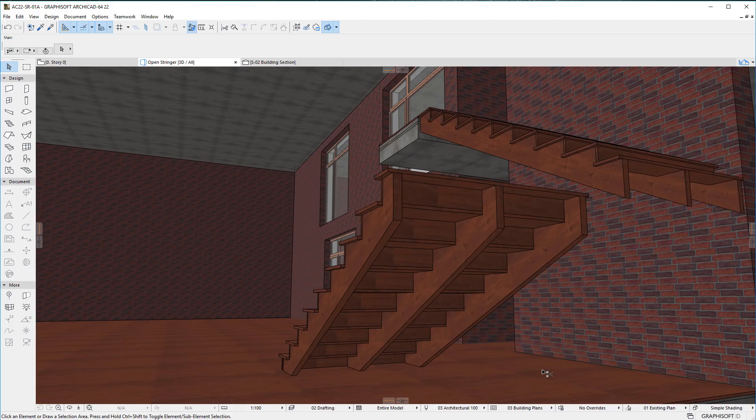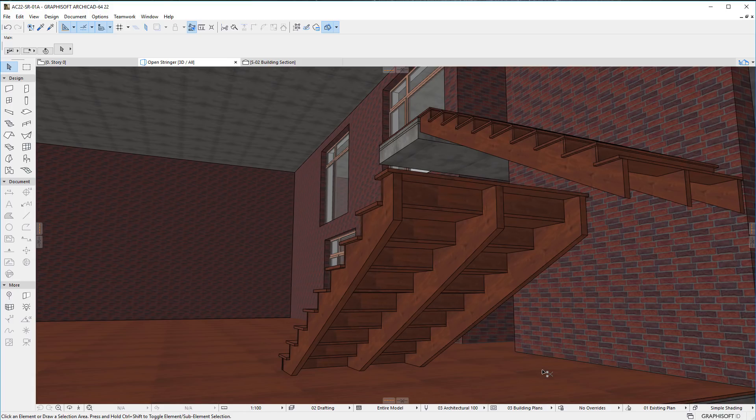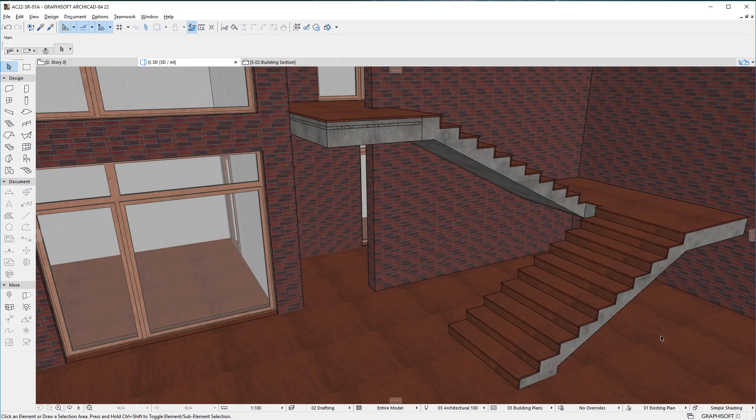With these new options, these types of Stairs can now be created more easily. Please watch all other clips in this playlist to fully familiarize yourself with all Stair and Railing related enhancements in ARCHICAD 22.